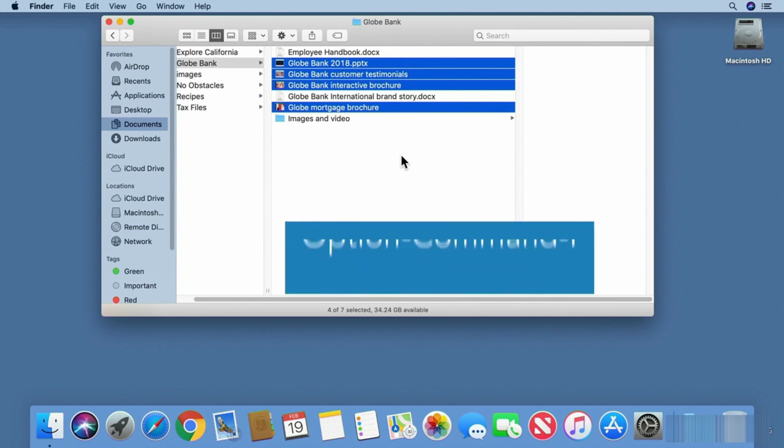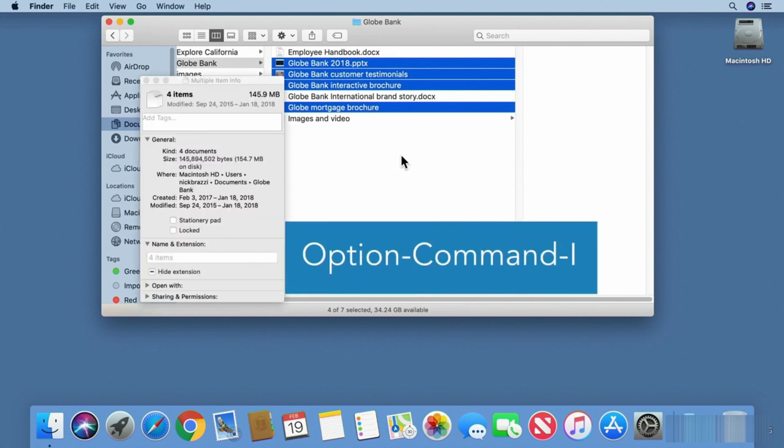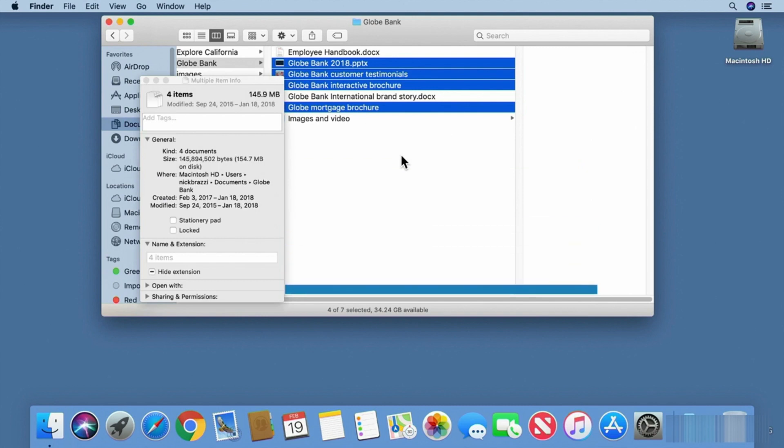Then use the keyboard shortcut Option Command I to show the information window for the combined group of selected files. Set whether you want the extension visible for this combined group.